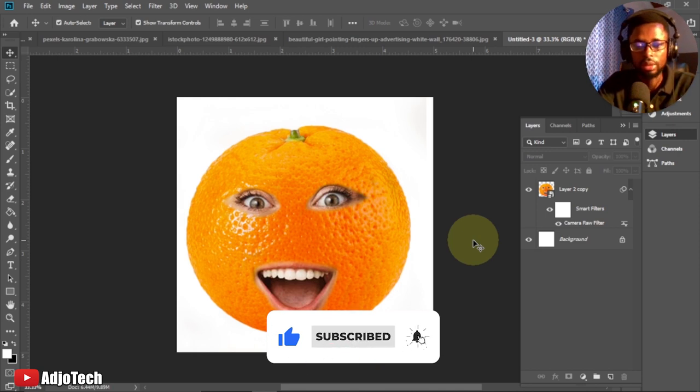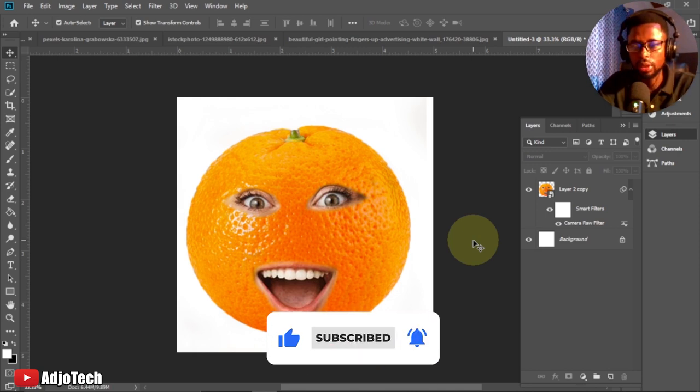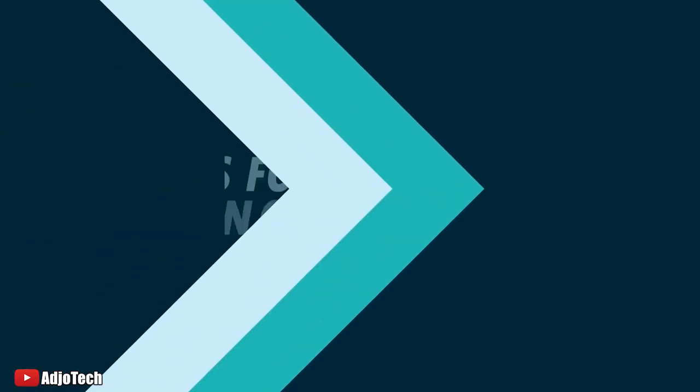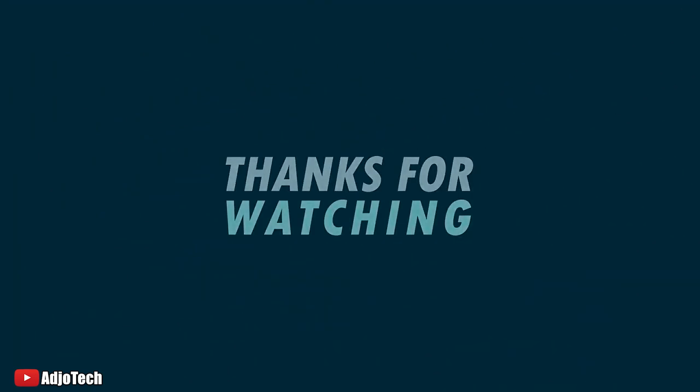From here you can see this is how to go about it. This is just a simple orange photo manipulation using Adobe Photoshop. Like, subscribe for more tips and tricks and more amazing stuff in the year to come. Until I come your way, bye-bye.